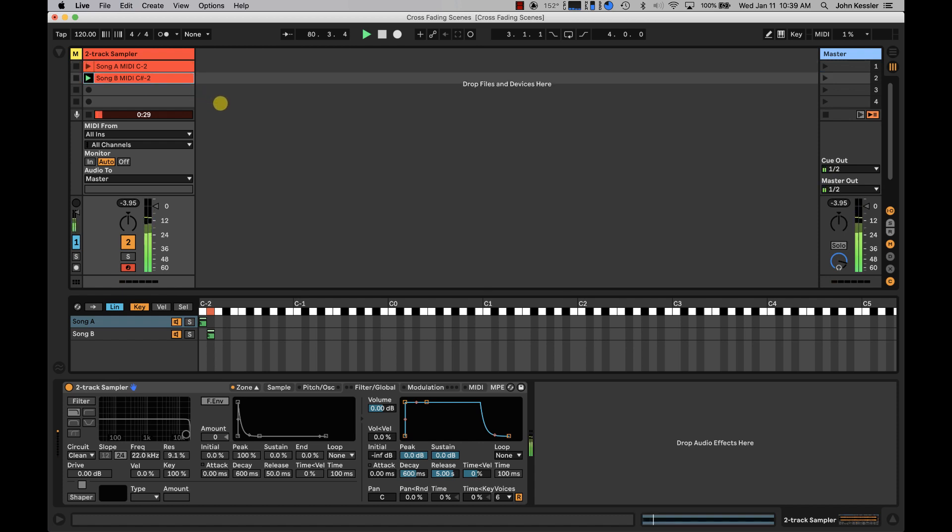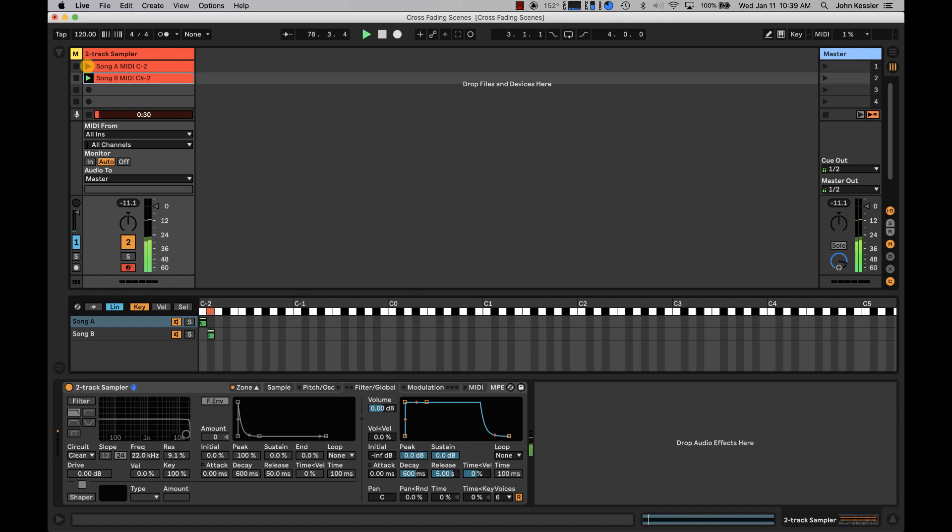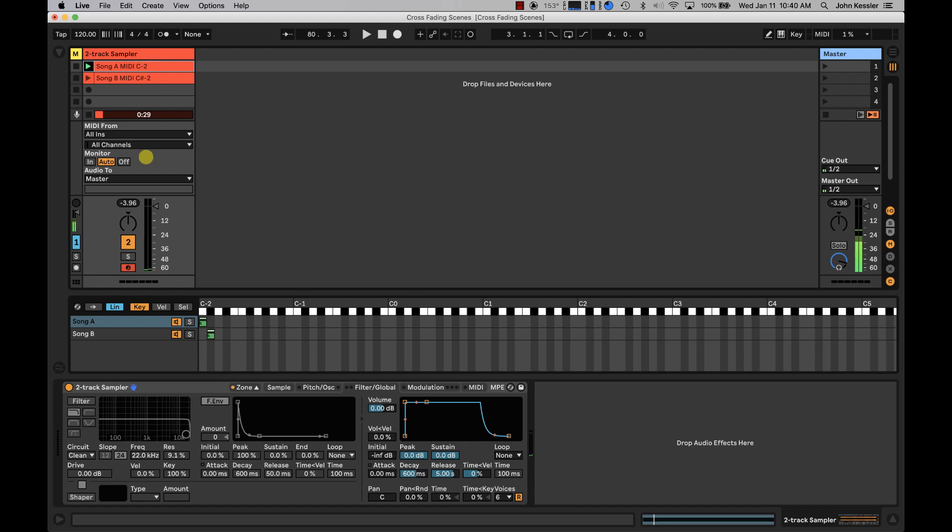And hit play on song B. And we hear that the release time is taking five seconds now to release that MIDI note. So we can go either way. We can start with song B and go up to song A, and it'll still crossfade. A little harder to hear on song B because it's so loud, but we can fix that later.